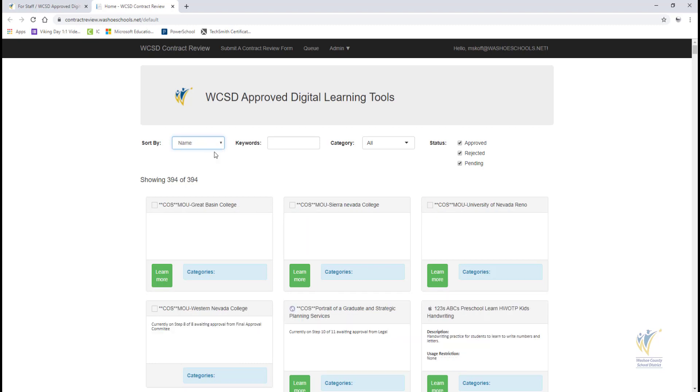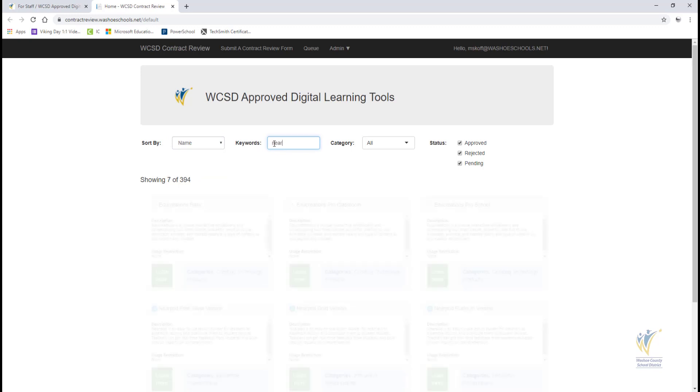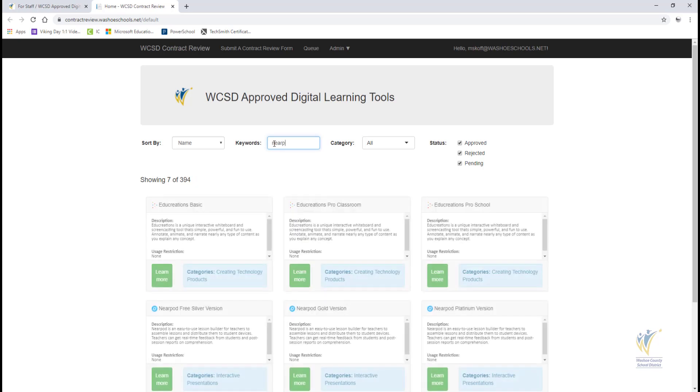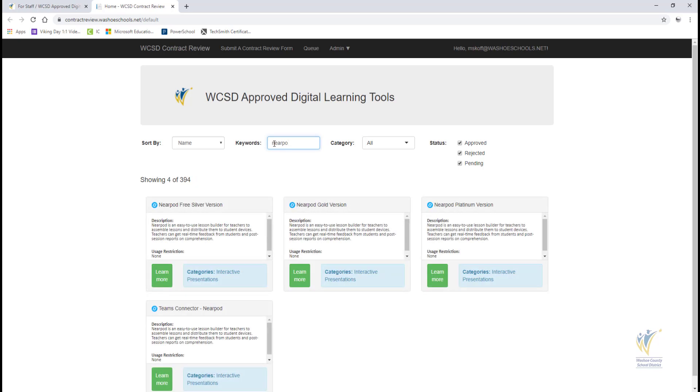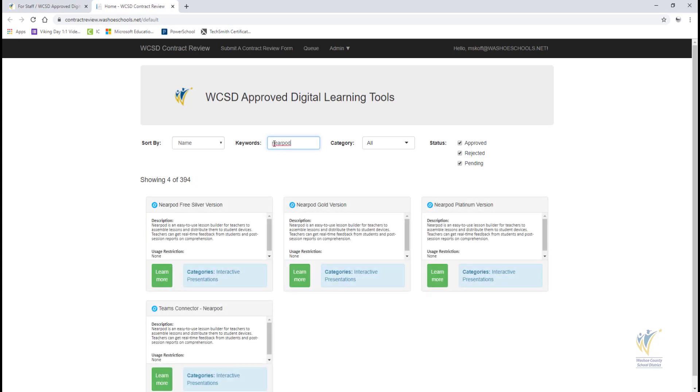To search for a specific tool, select the box next to Keywords and start typing the tool you are searching for. As you type in the Keywords box, a Digital Learning Tool box will appear to match to the characters.